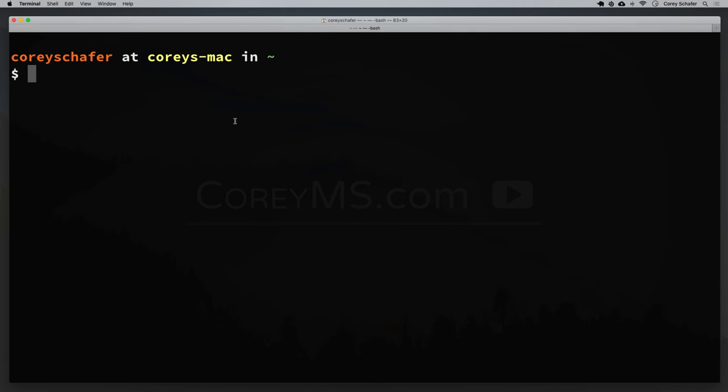Homebrew is going to allow us to install software using the command line in a nice and easy to use way. I use this all the time for installing software or setting up new machines. I actually just got a new MacBook the other day, and I'm going to release a video soon after this one showing how I use Homebrew to automate a large portion of the setup of a new development machine. But in this video we're just going to learn the basics and how to use Homebrew in general.